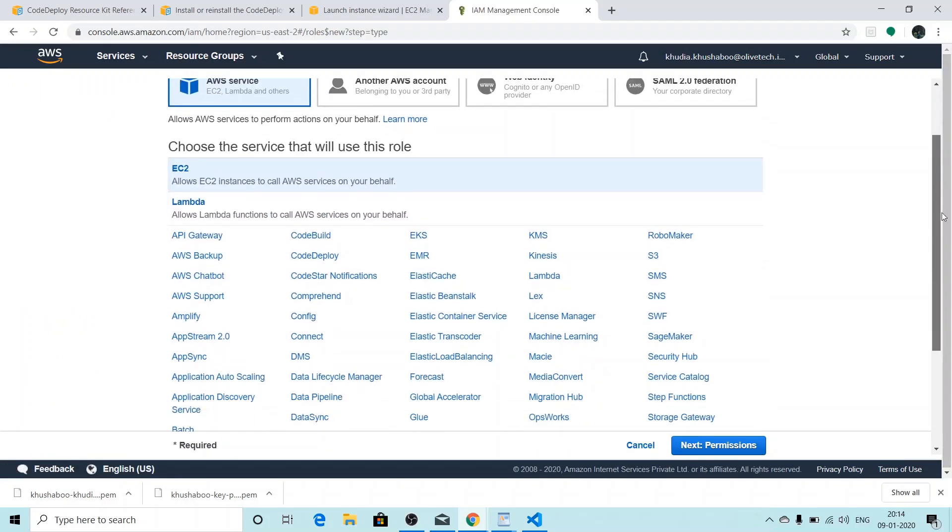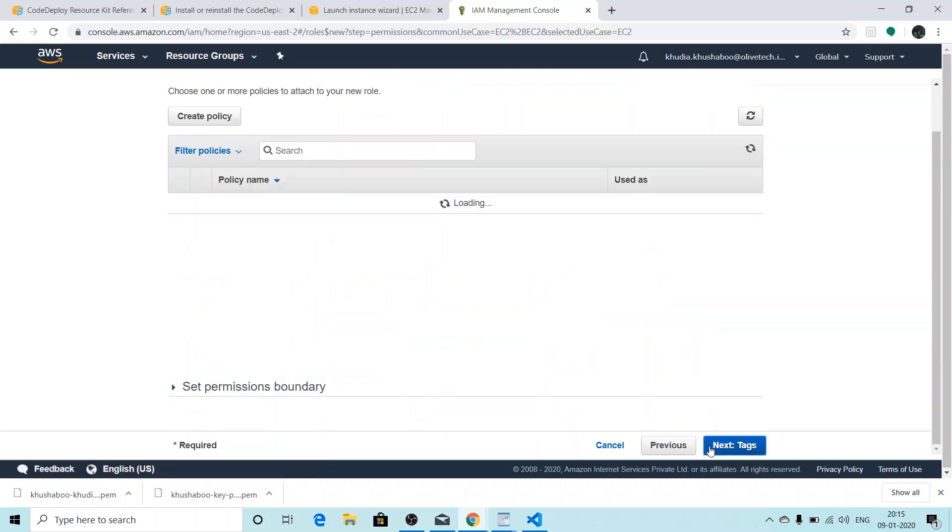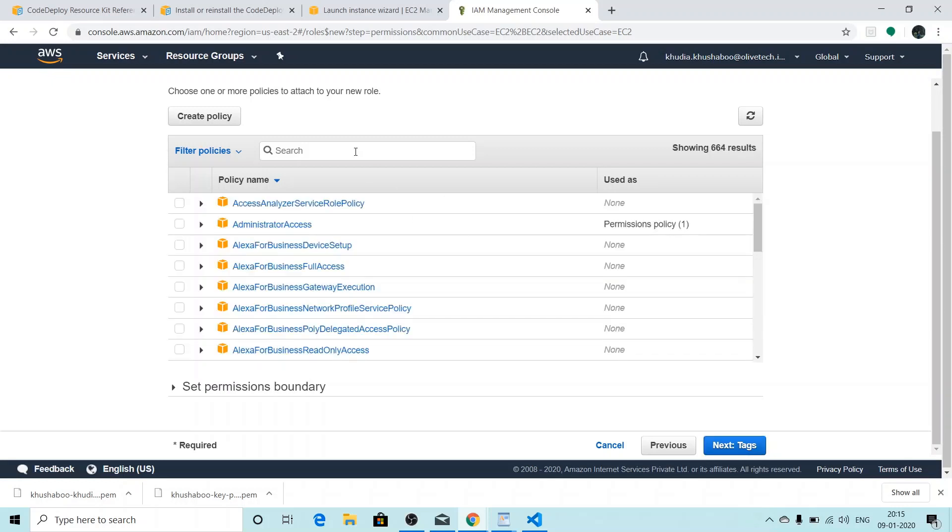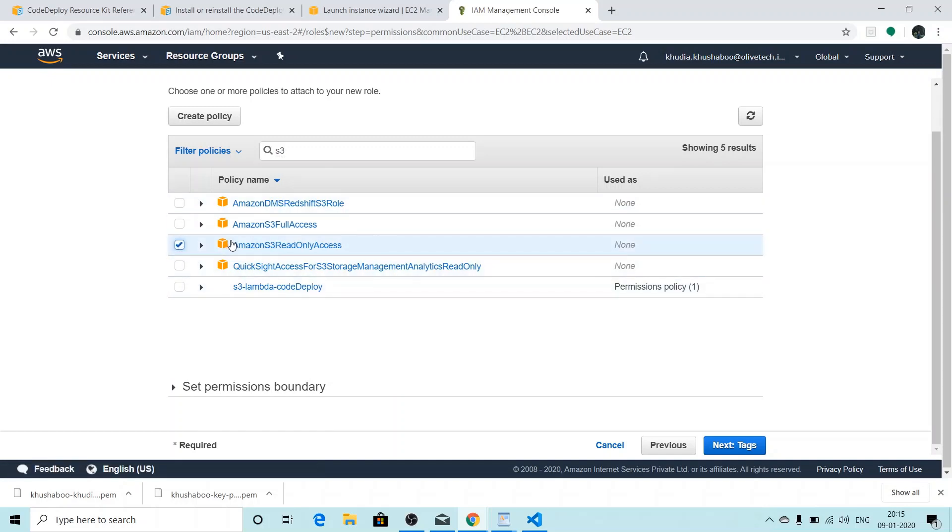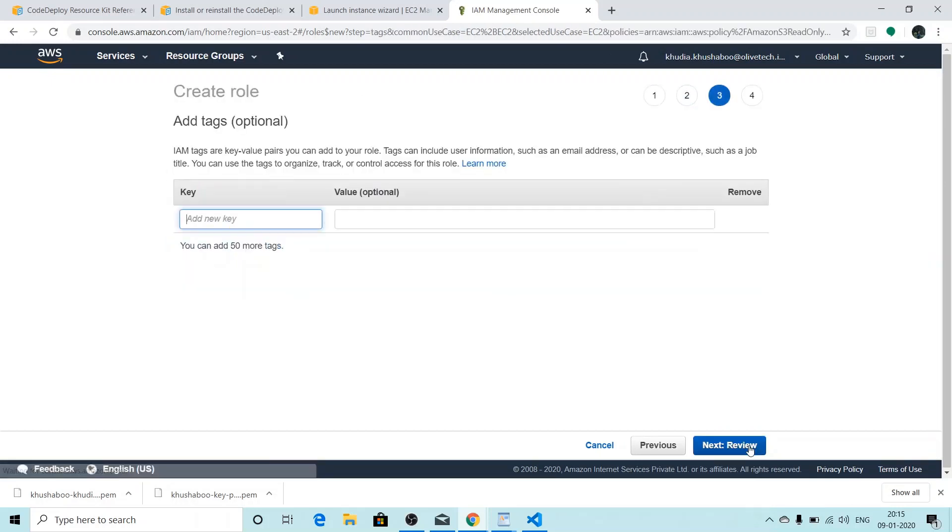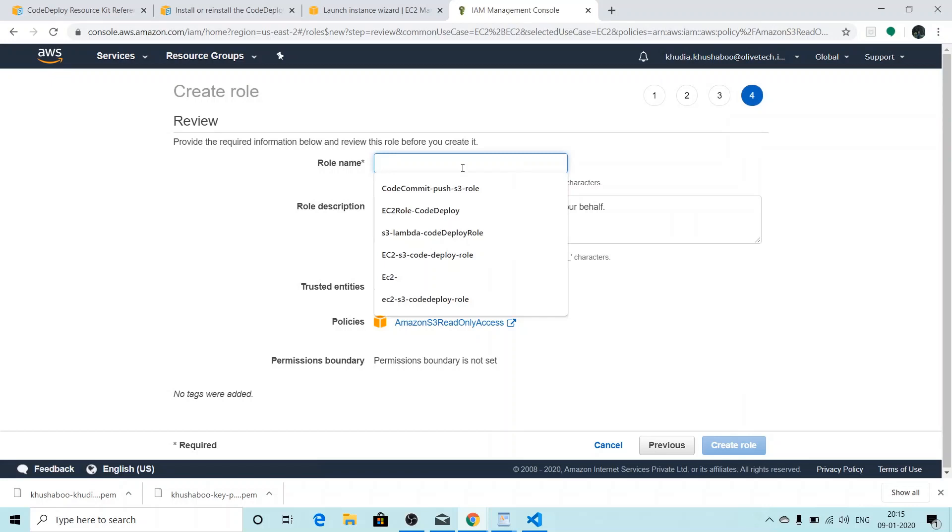We need S3 permissions, so I'll search for S3. Amazon S3 read-only access - I'll click the checkbox right next to it. I'll click on next, next again.